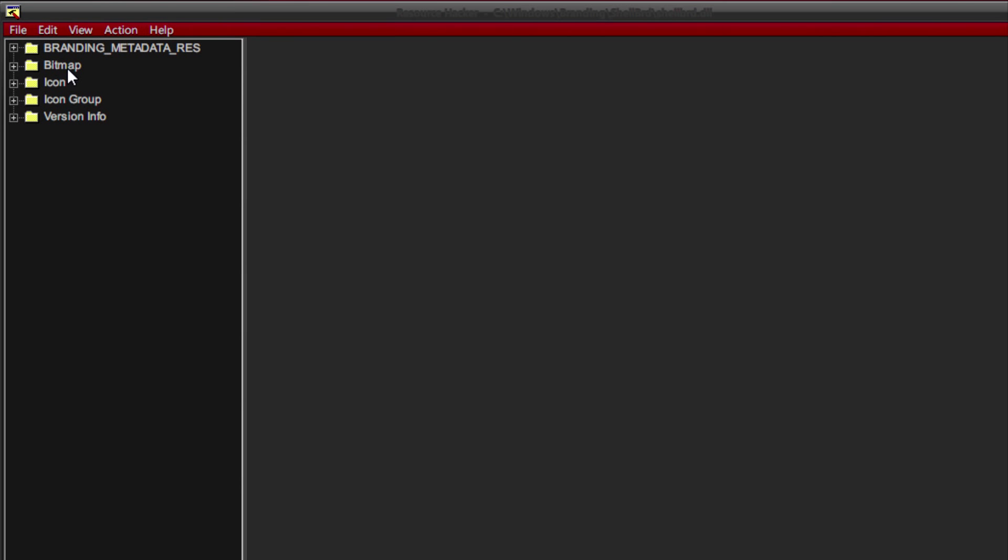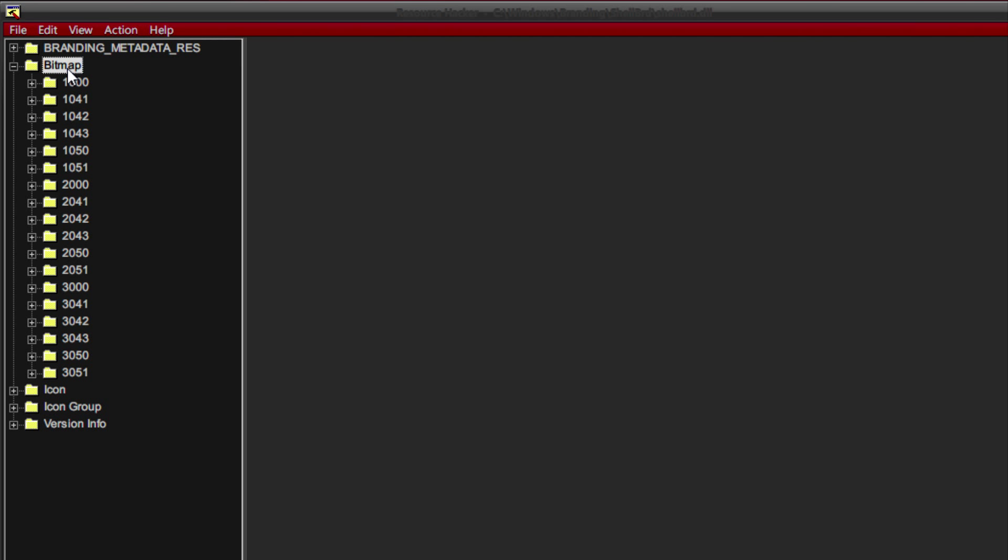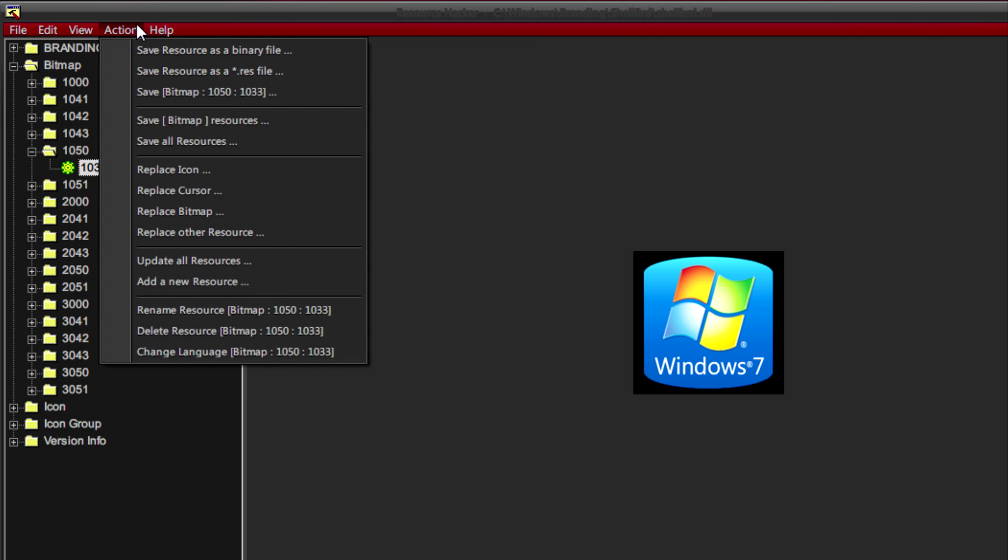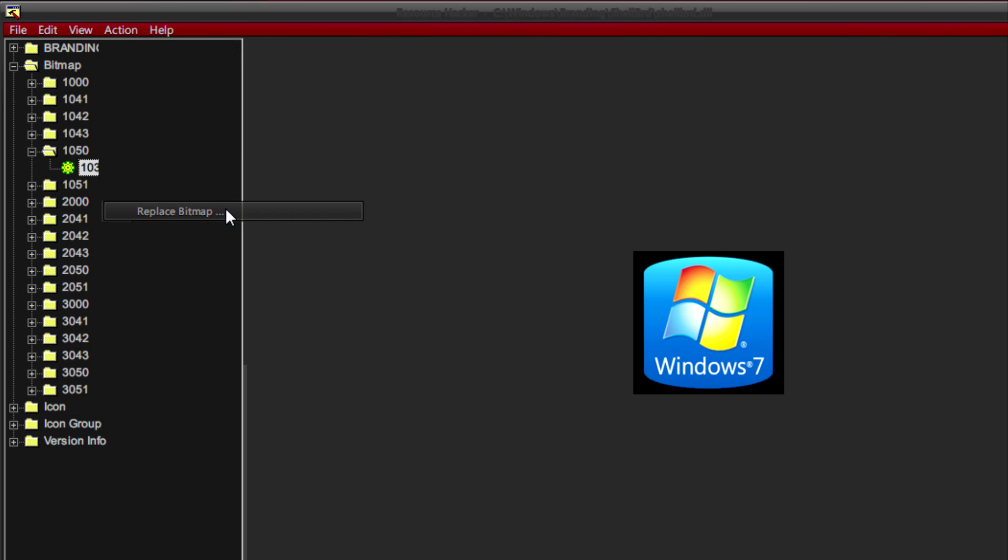Now with this open you just need to click on the Bitmap folder and then click on 1050. Now select this bitmap here from the tree and you'll see it here. Although it will look like the Vista logo for you if you haven't changed it. So next what we need to do is go on Action and then Replace Bitmap.